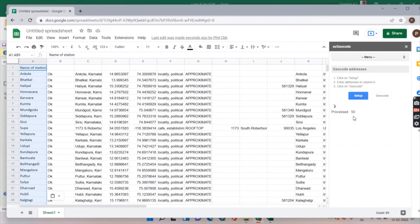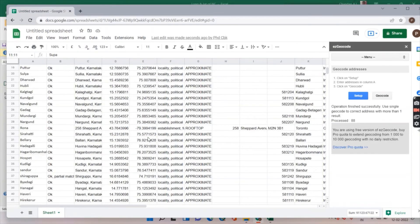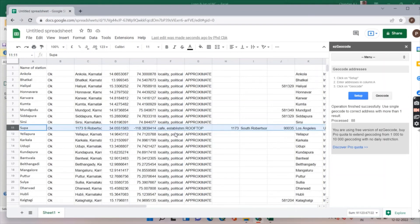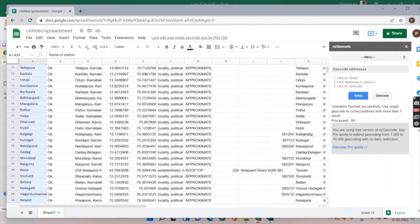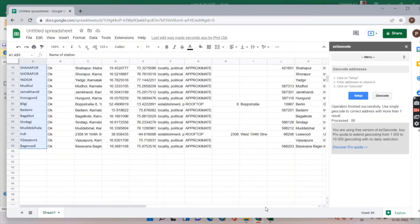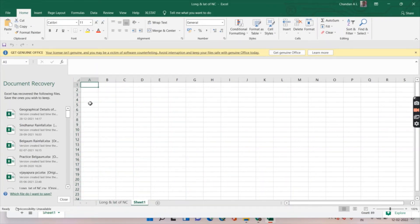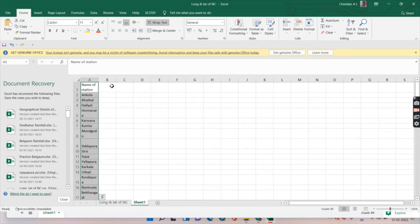There are a total of 88 stations. You can find that some stations are not matching at all. For example, one station is not matching because it is showing from Robertson's and the latitude and longitude is different. For those stations, I'll copy this and paste it to check.